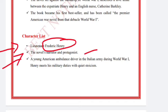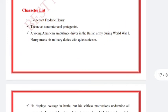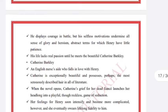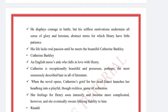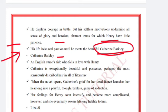The novel's narrator and protagonist is a young American ambulance driver serving in the Italian Army during World War One. Henry meets his military duties with quiet stoicism. He displays courage in battle, but his selfless motivation undermines all sense of glory and heroism — a strict term for which Henry has little patience. His life lacks real passion until he meets Catherine Barclay.